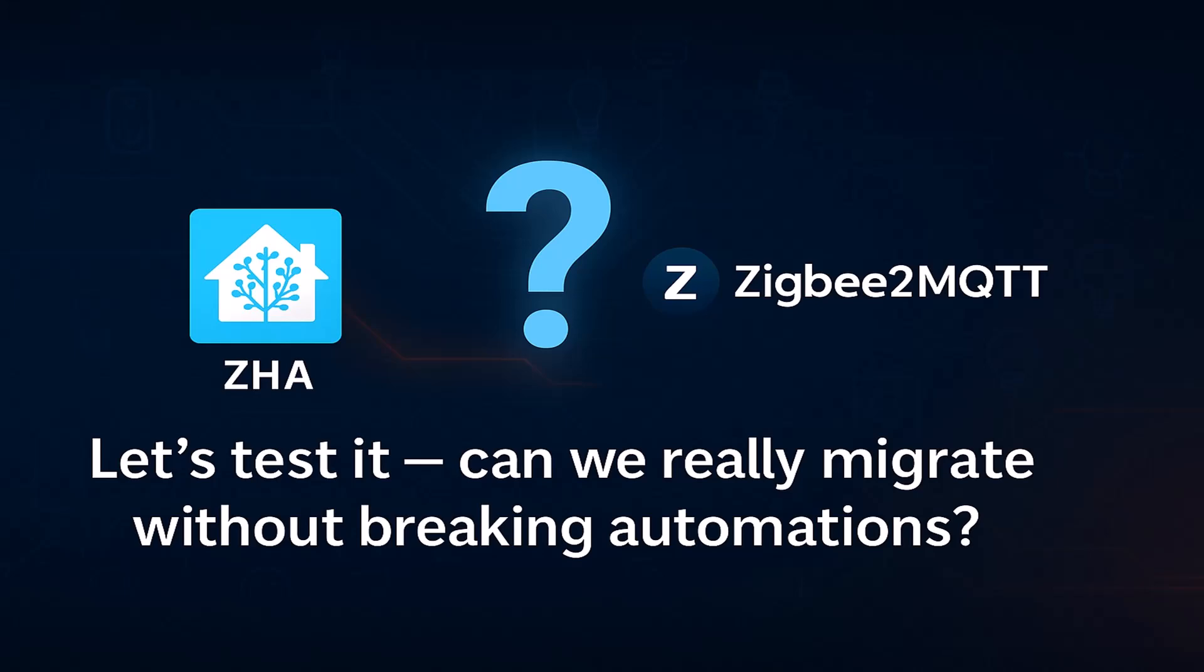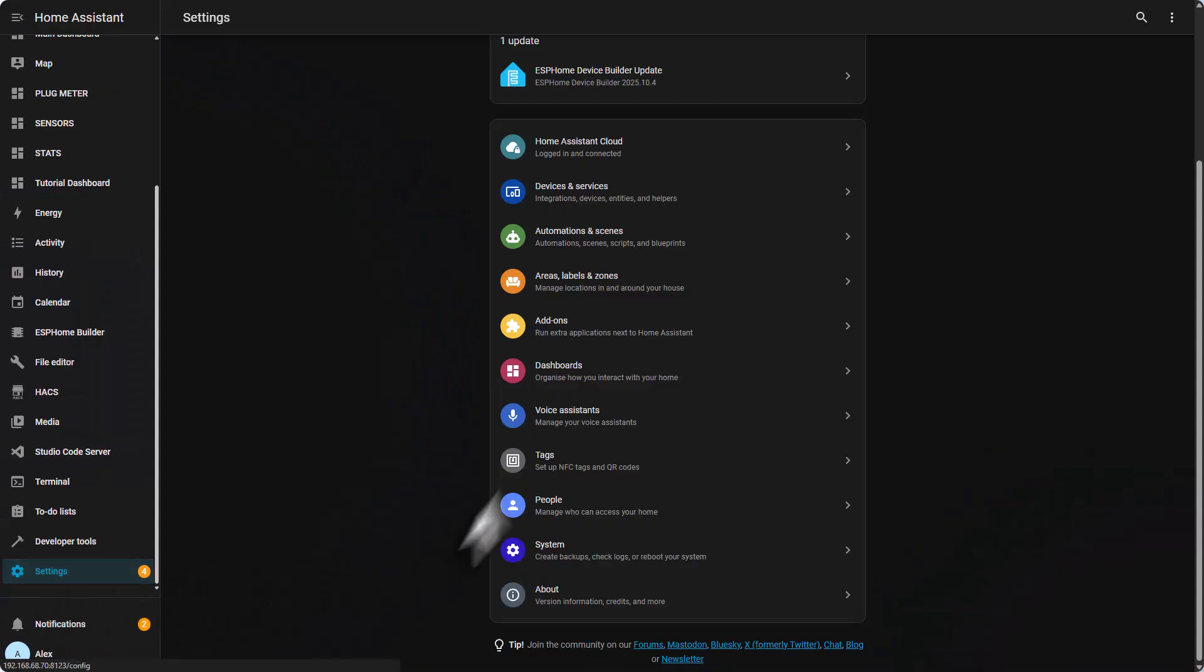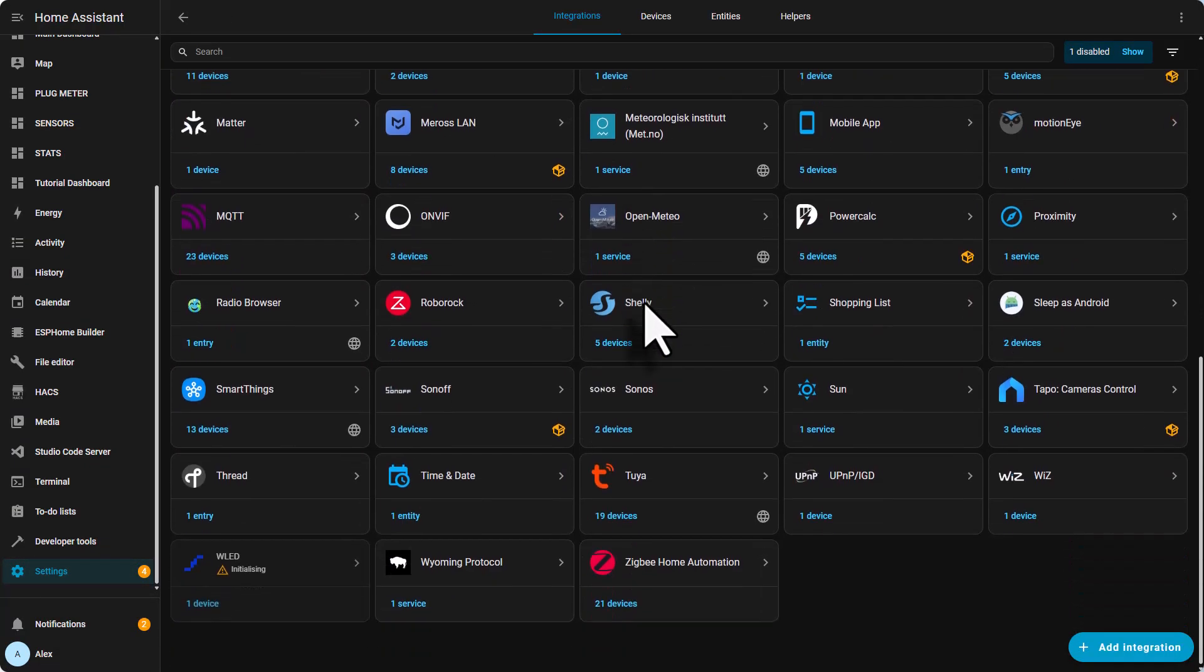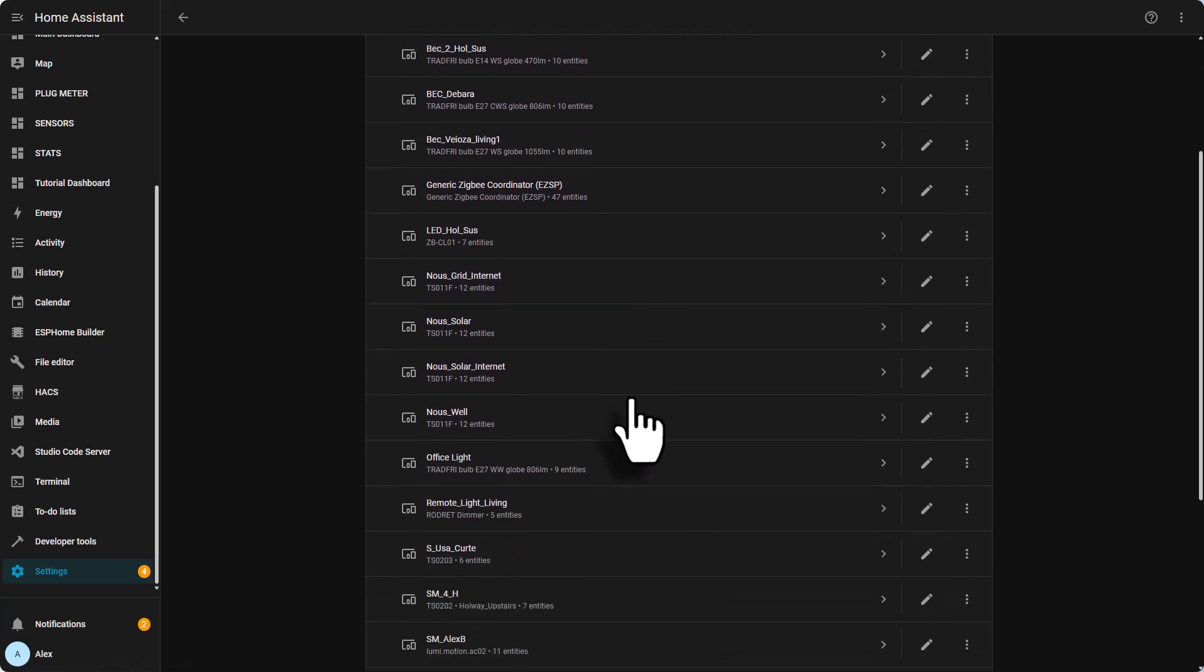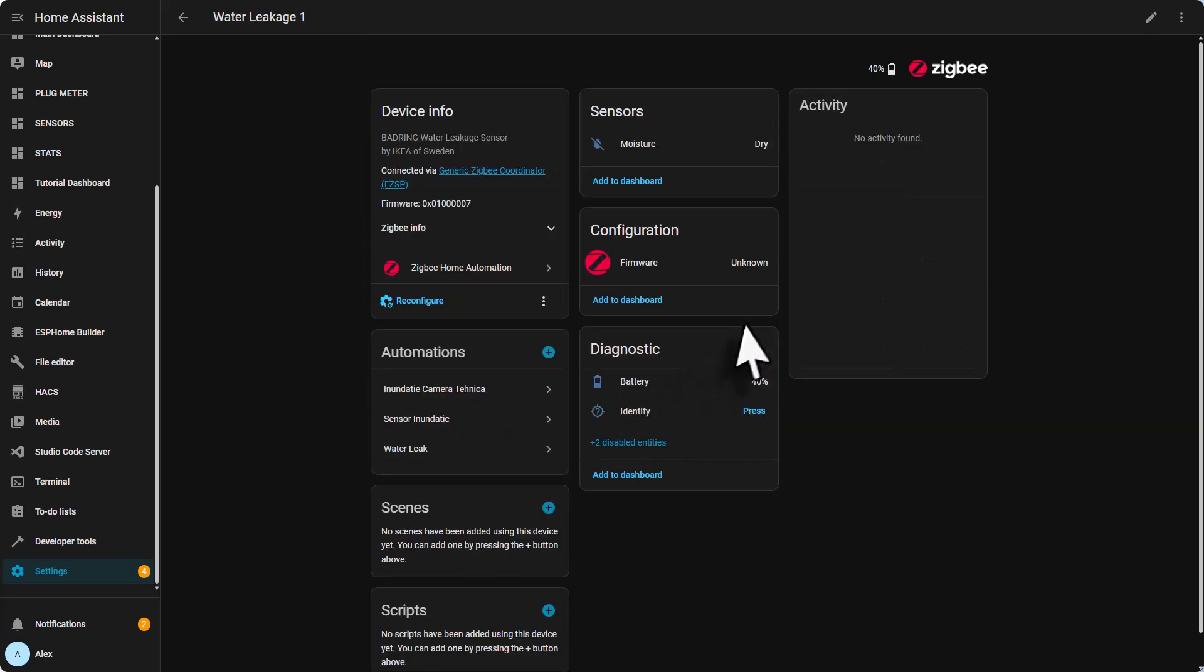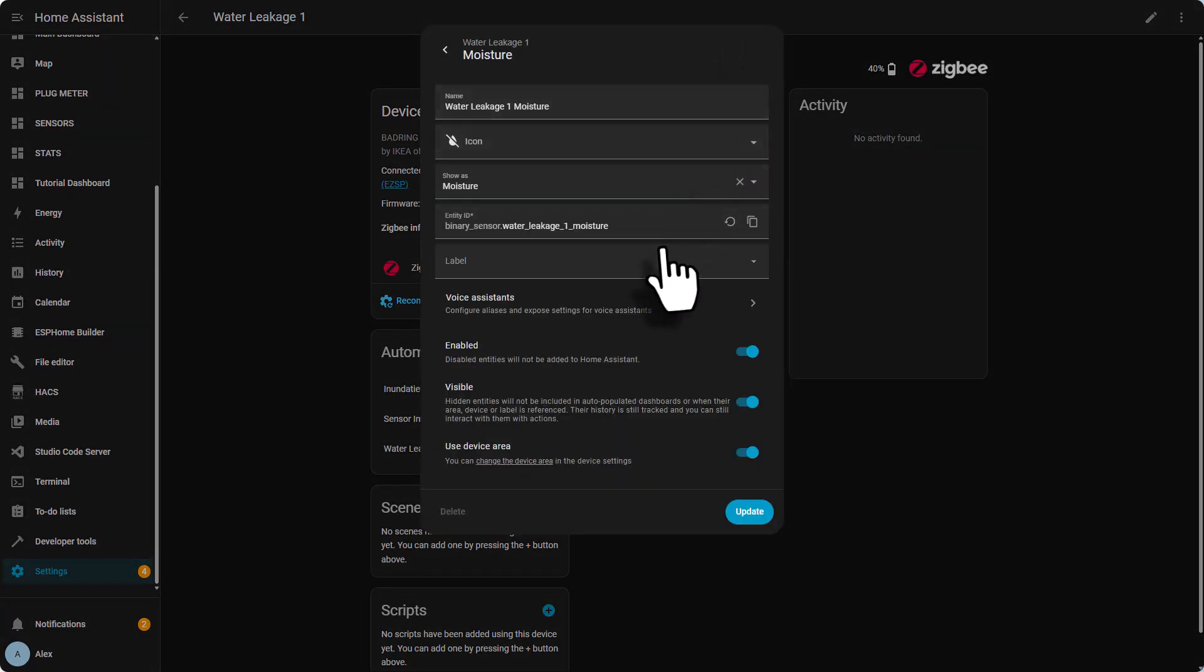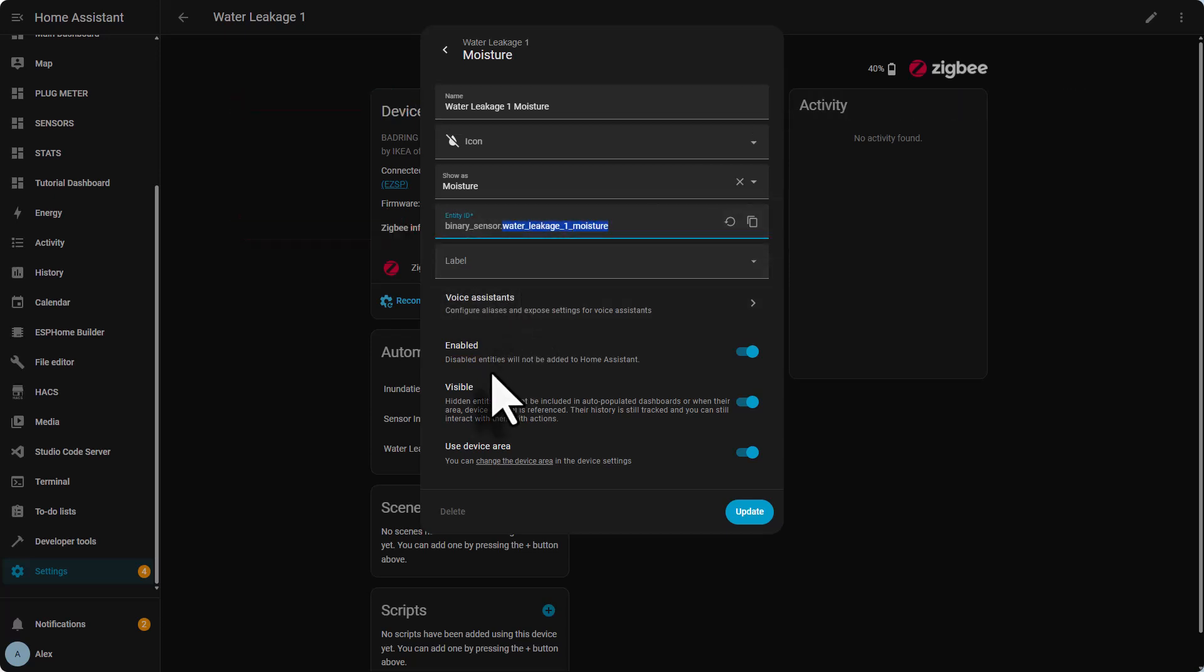Step one: find the device you want to migrate from ZHA in Home Assistant. We need to go to Settings, Devices and Services, find your ZHA integration, and then look for the device you want to migrate. In my case I'm going to use the water leakage sensor for this example. Then you need to click on the sensors tab, click on the settings, and here you can find the entity ID. Make sure you write this down because we're going to use this in the MQTT setup. Before deleting anything, we quickly check the automations that use this device.